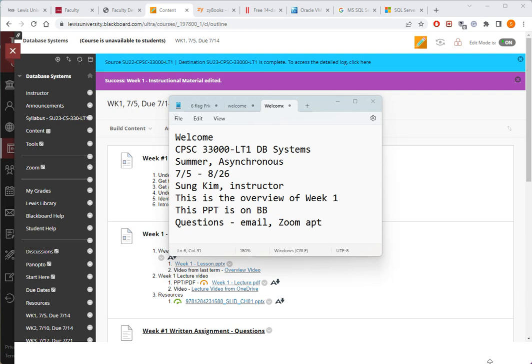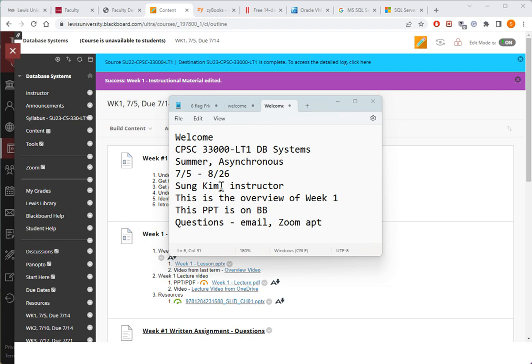Hello everyone. Welcome to this CPSC33000 LT1 Database Systems. This is for the summer of 23 and it is an asynchronous course. The course is from July 5 to August 26. My name is Sung Kim and I'll be your instructor. This video presentation is the overview of week number one.